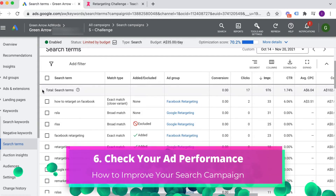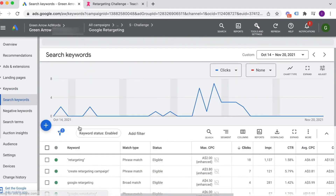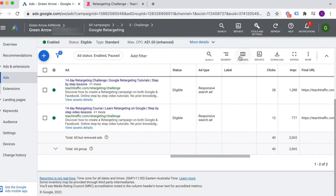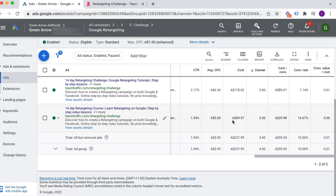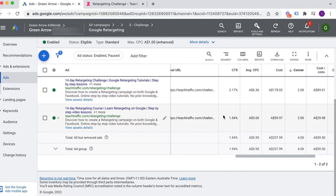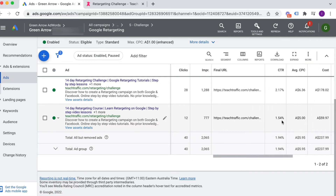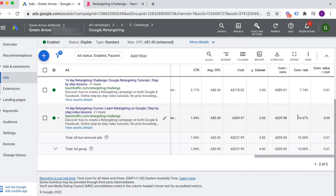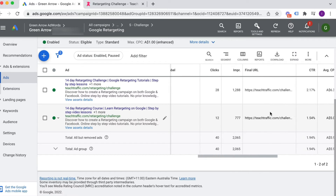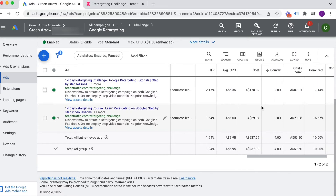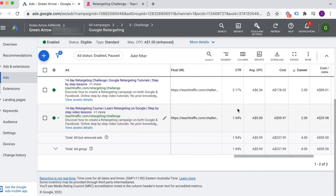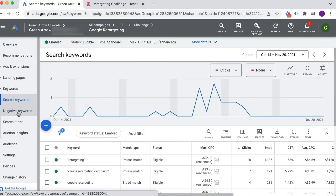The next thing to look at is ad performance. Click on an ad group, go to Ads, and scroll across — what you're really looking for is a comparison in performance. Look at click-through rate: this particular ad has a lower click-through rate but fewer impressions, and it looks like it converted much higher. However, there's really not enough data to make decisions — I would wait until you have about 100 clicks on each ad before you start comparing.